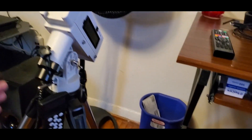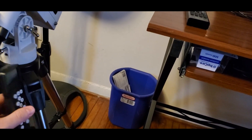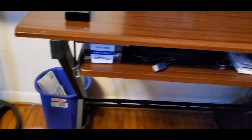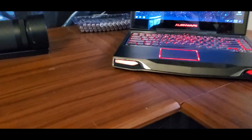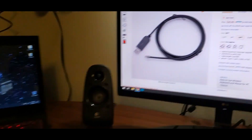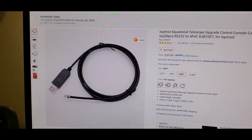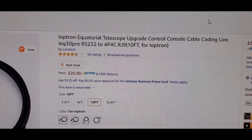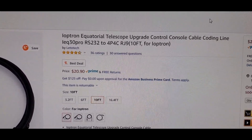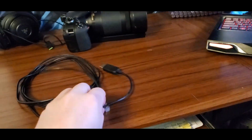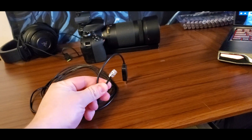The first thing you need is either go on the iOptron site where they have a cable that connects to the port in the back of the controller to a serial port. Because my laptop does not have a serial port, I ended up finding this on Amazon - it's a USB to cable connector, and I don't think I paid 20 bucks when I bought it.